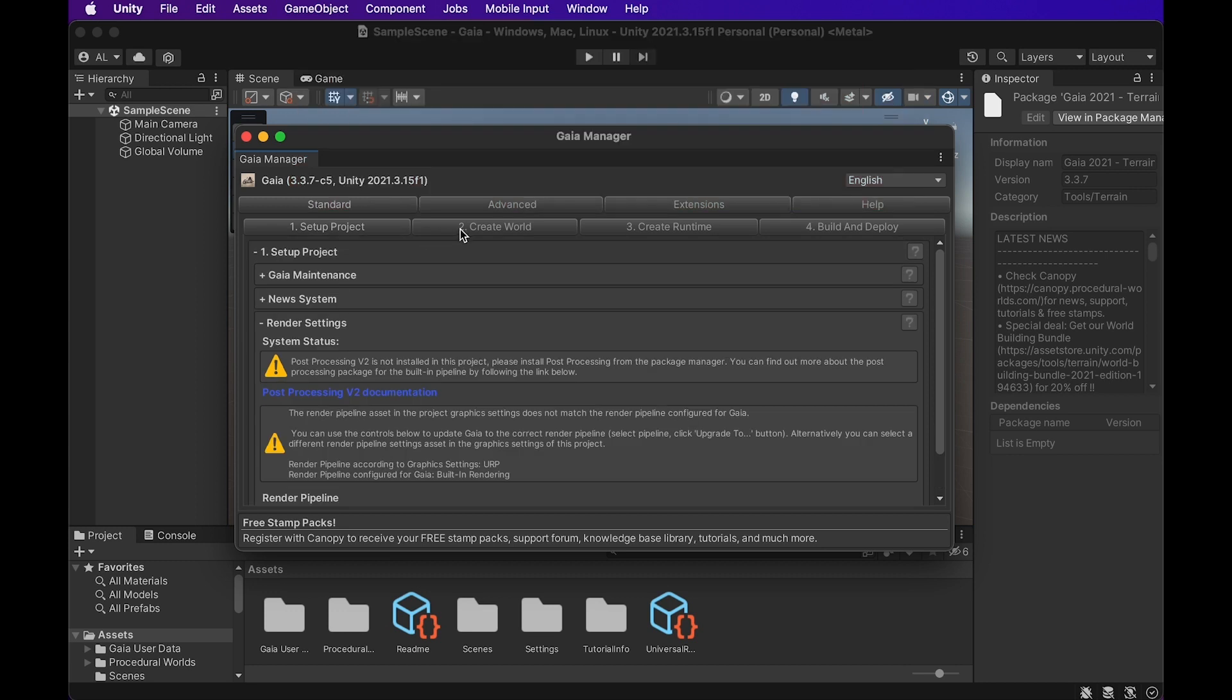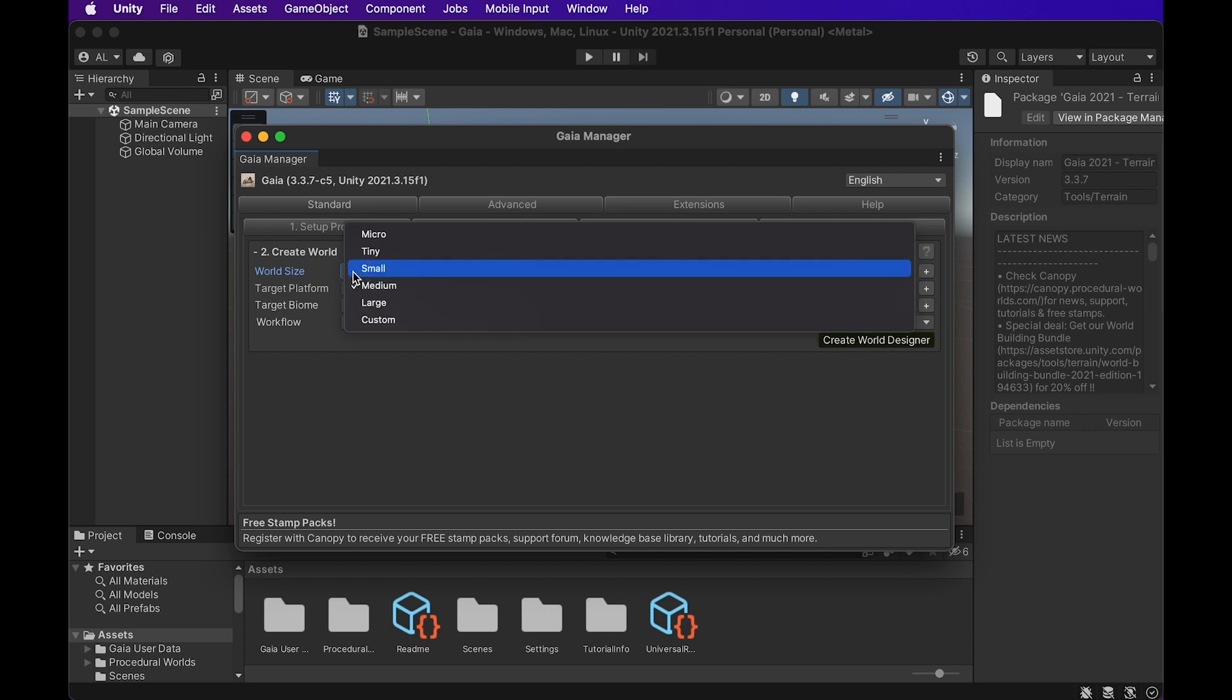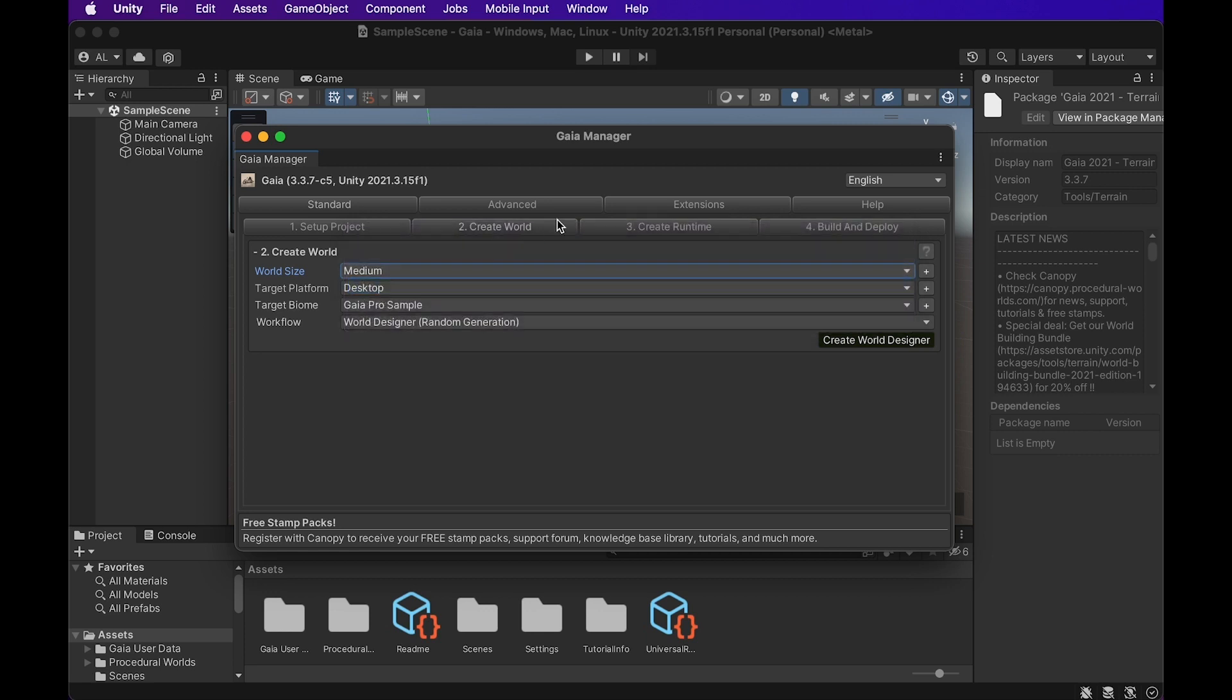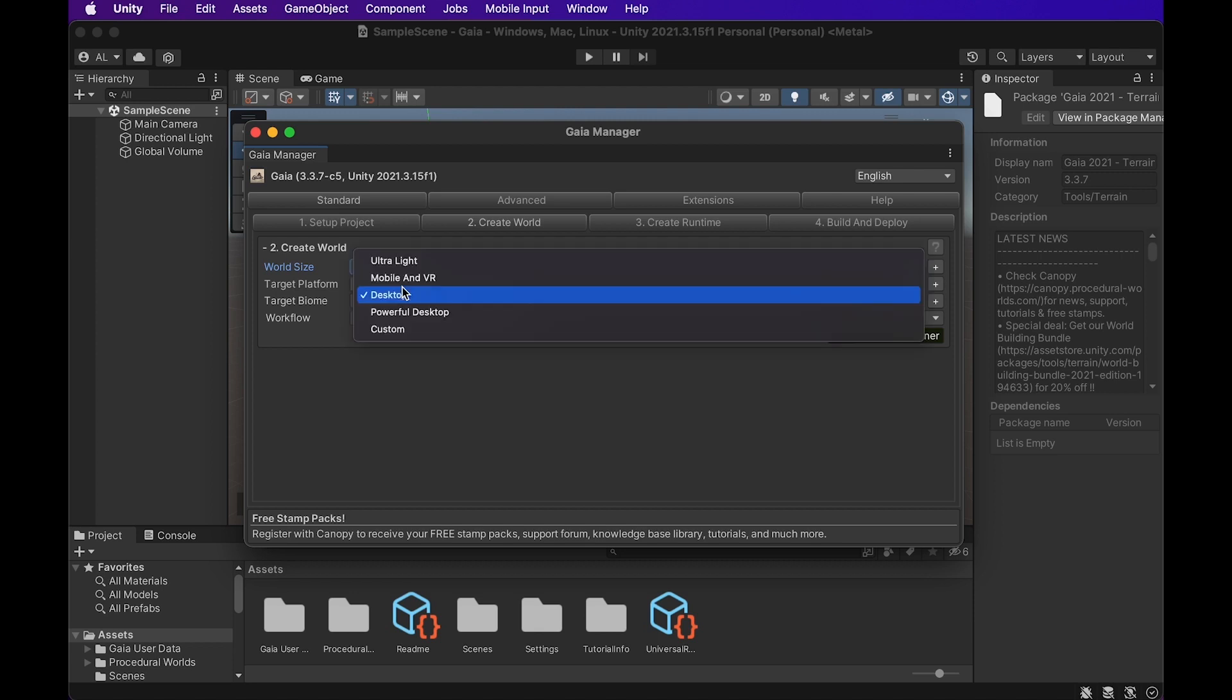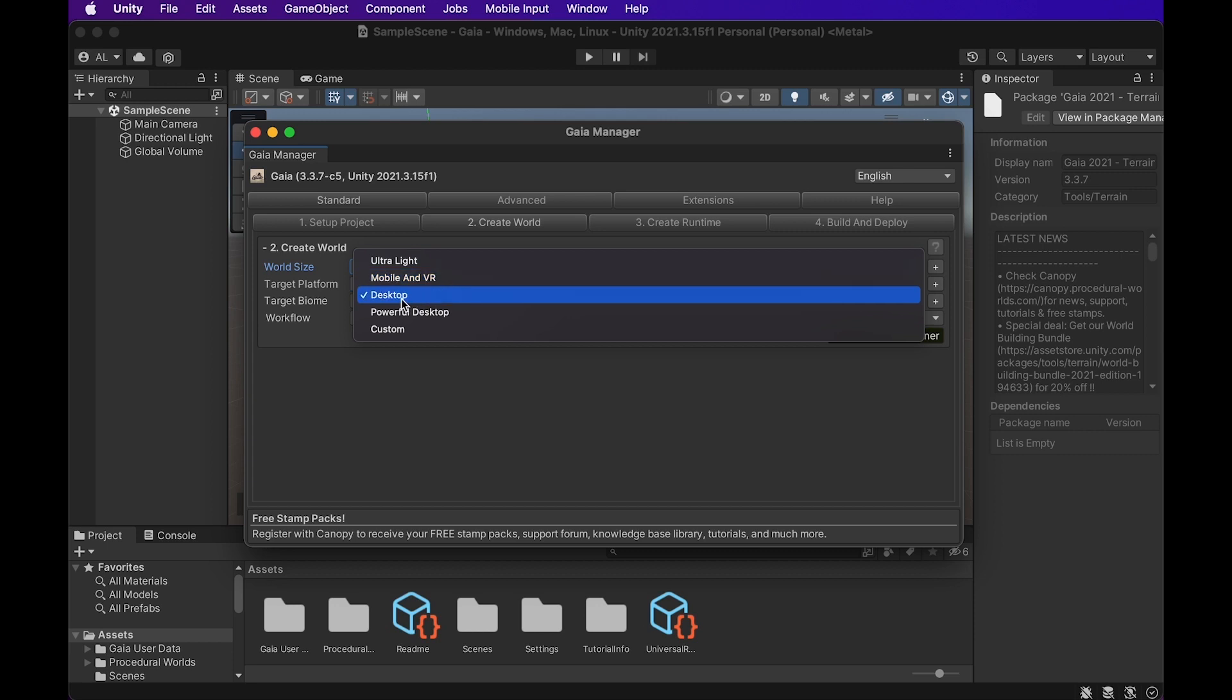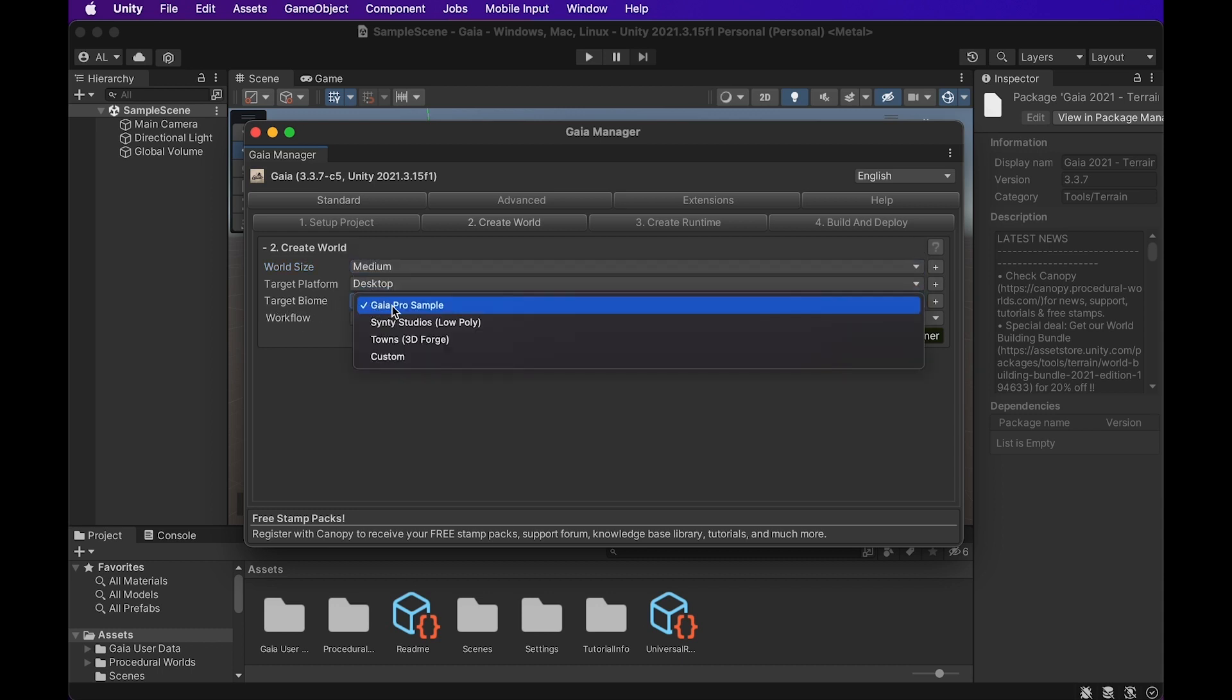We can move on to create world. We have a couple options here. We have a world size option first, and you can go from micro to large and to even custom. We're going to stick with medium right now. Medium is pretty large. Target platform. This depends on whether you have a really powerful computer or if you're working on something for VR or mobile. We're just going to leave it desktop for now.